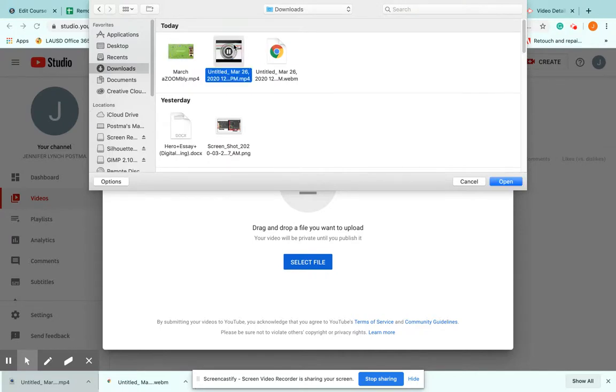There we go. I don't want to play it. I just want to use it. Grab it and click open.